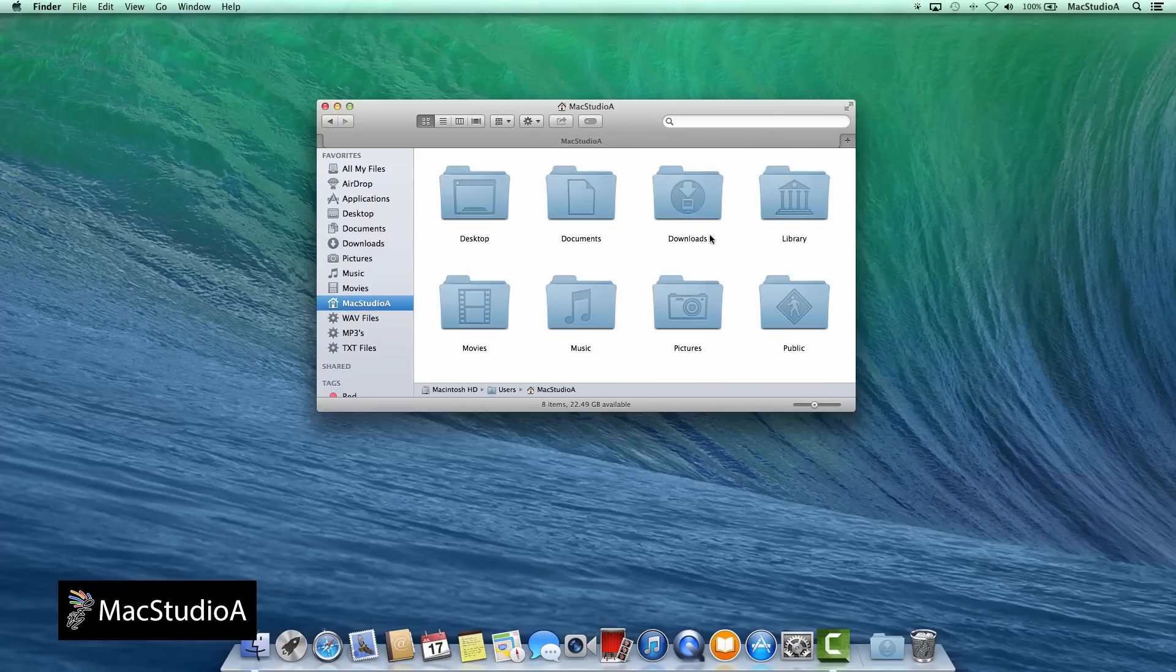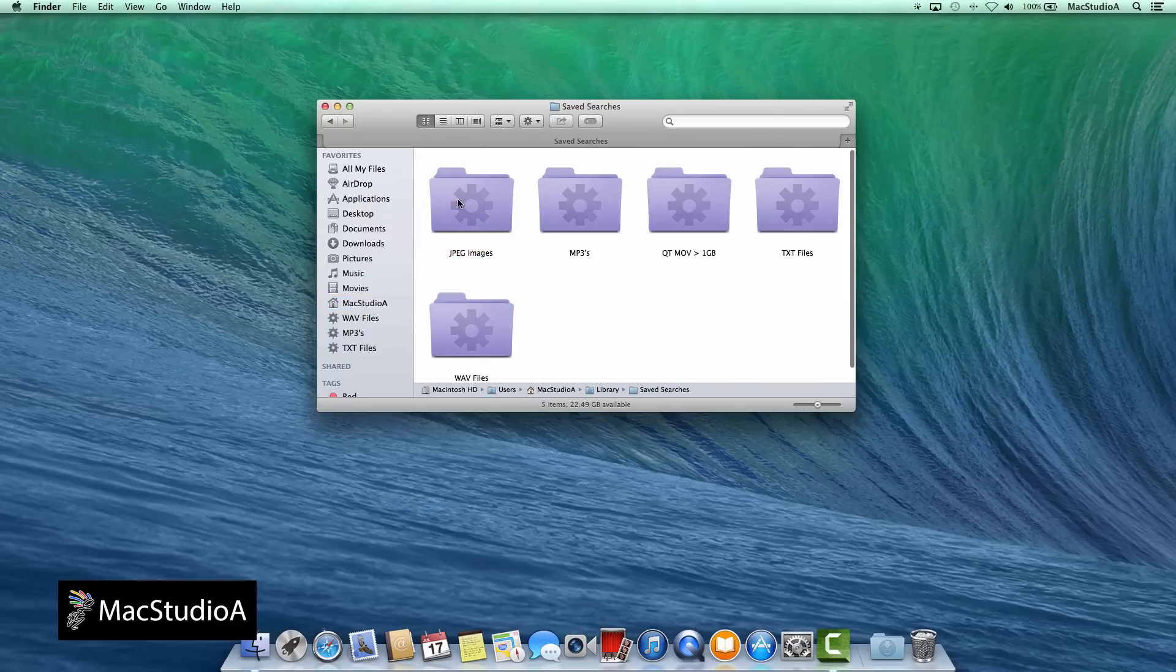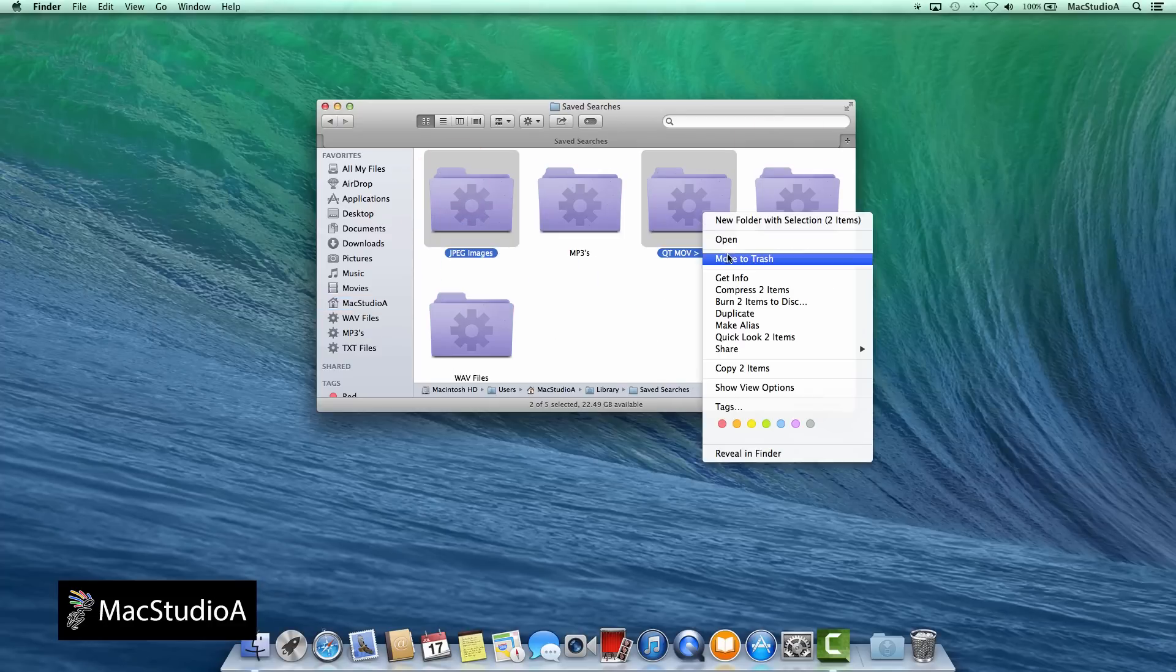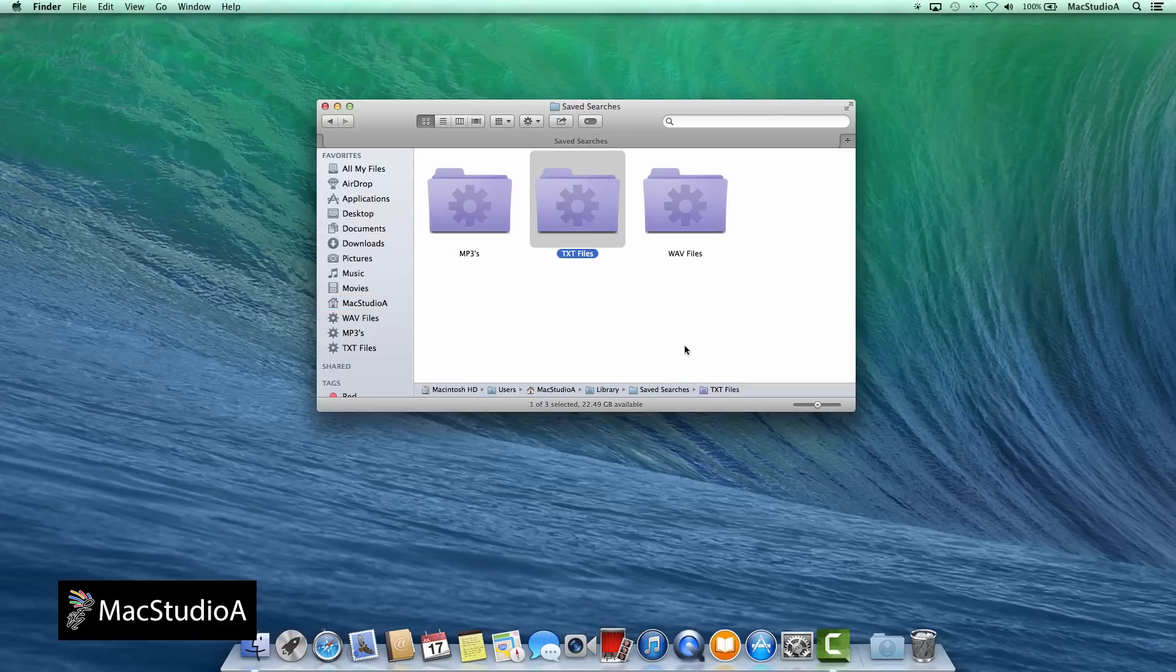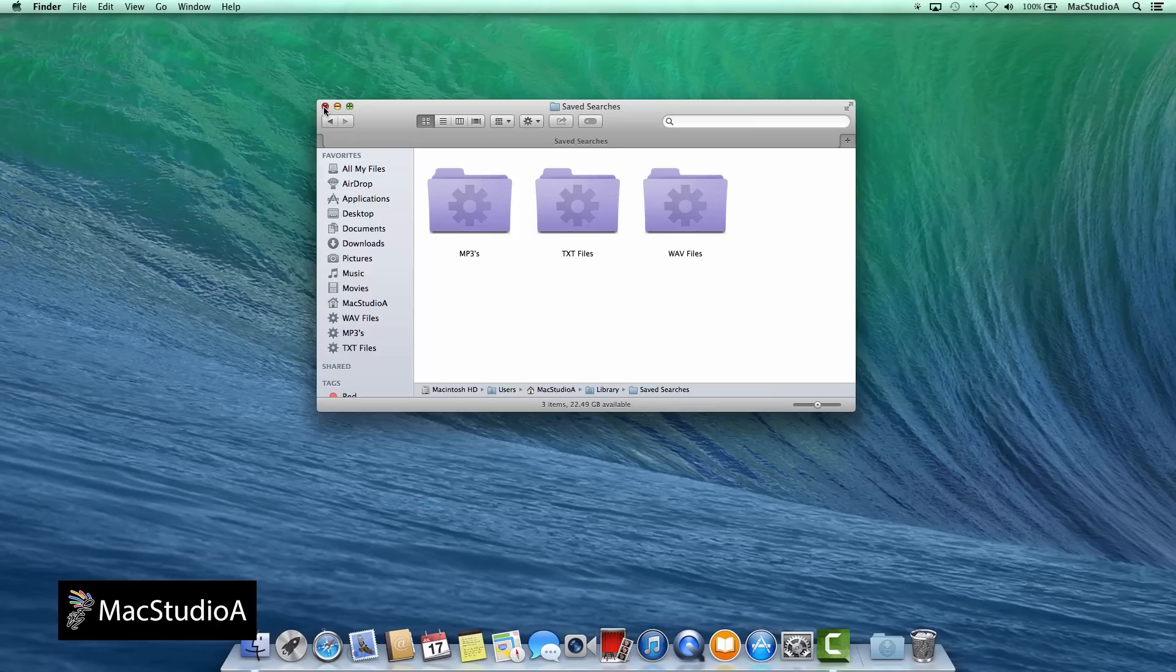To delete the Smart Folder completely, just drag or move the Smart Folder to the trash. And that's all there is to it. Give it a try. Create your own Smart Folder. I'm sure you'll find Smart Folder an indispensable feature that you can't live without.